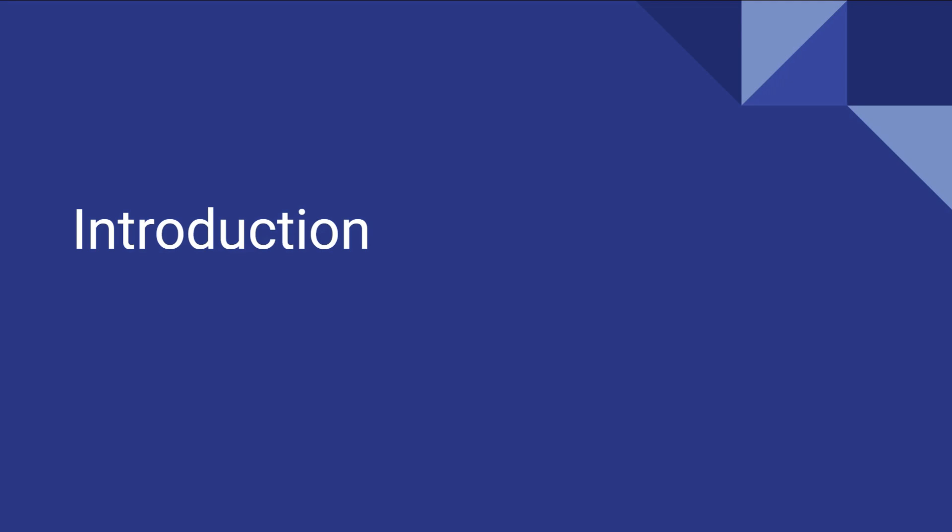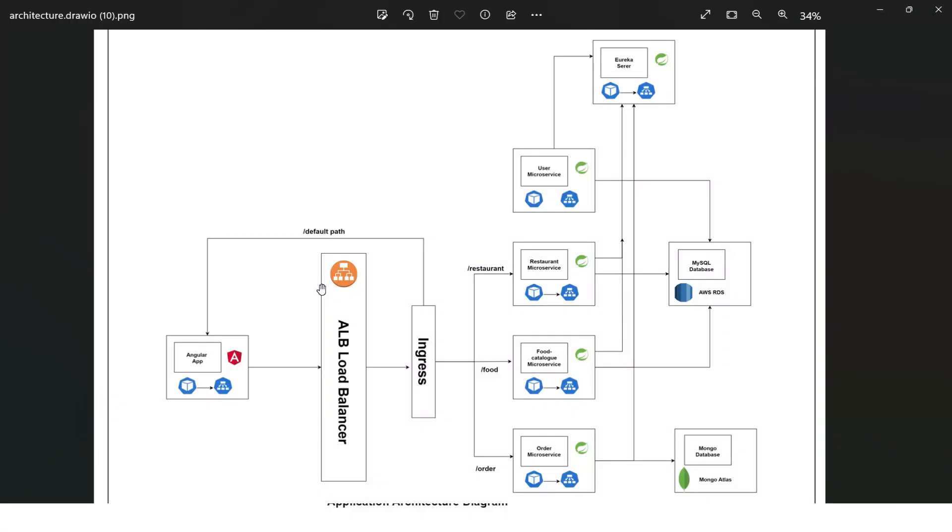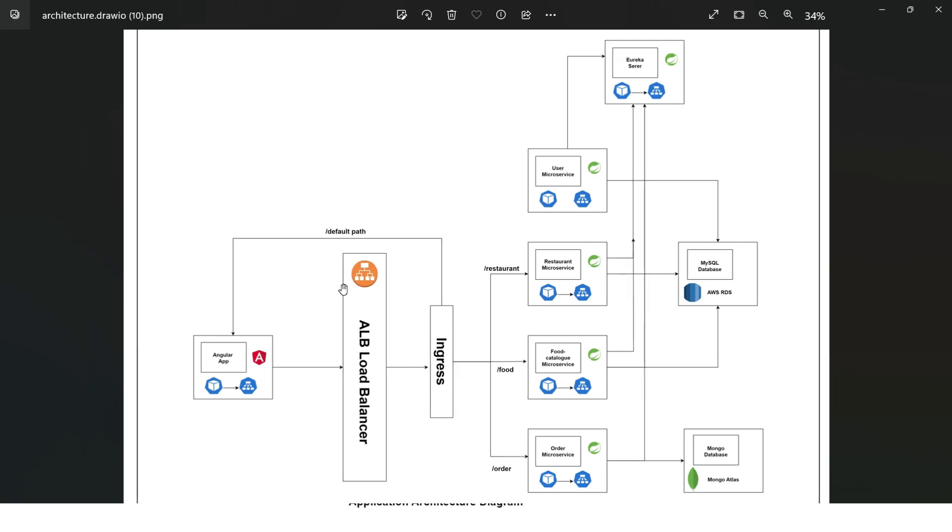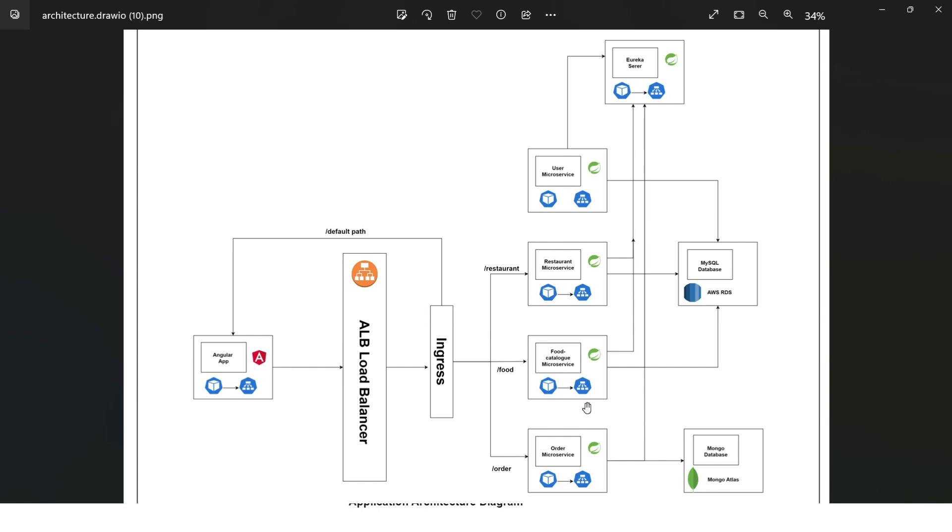Now our journey starts with creation of the microservices that lays the foundation of our back-end application. So you can see here, this all is a part of our back-end application. We have designed four dedicated microservices: restaurant listing microservice, food catalog microservice, user microservice, and order microservice. These microservices all work in harmony and cater to different aspects of our food delivery application, ensuring efficiency and scalability of our back-end application.